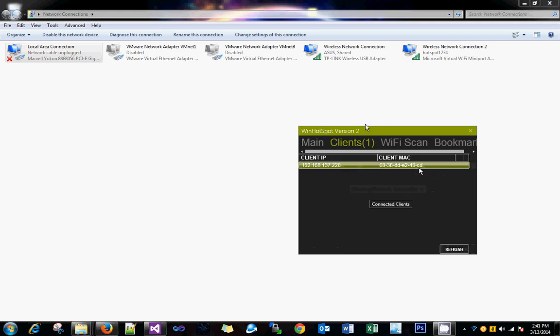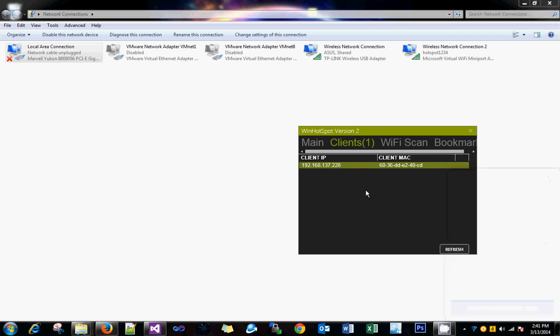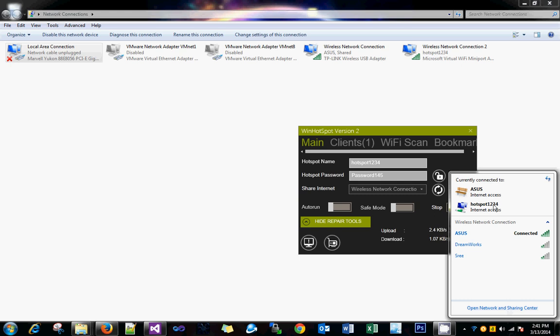I started getting internet on another laptop. If you don't have an internet connection properly or it is still saying it is identifying the network, just close WinHotspot. Sometimes it happens.